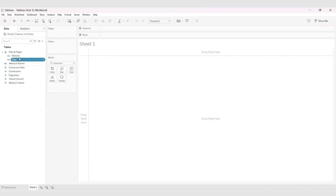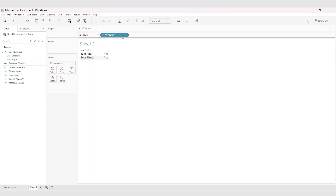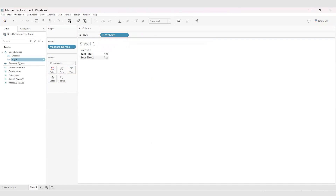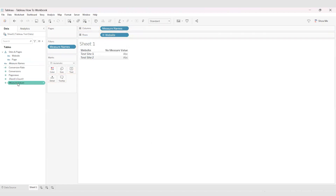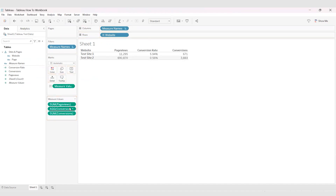So now in the sites and pages hierarchy, we have website first and then page below it, which is what we want. Now I'll make a little table to show off this data. Just like we did before, I'll throw website into the rows box. I'll put measure names under filters so I can filter things down to only the bits and pieces that I actually want to see, then hit OK. Then I'll put measure names into the columns box, and then I'll put measure values into text, which is in the marks box. I'll rearrange the measure values as I like, and there we go — a nice, lovely table.